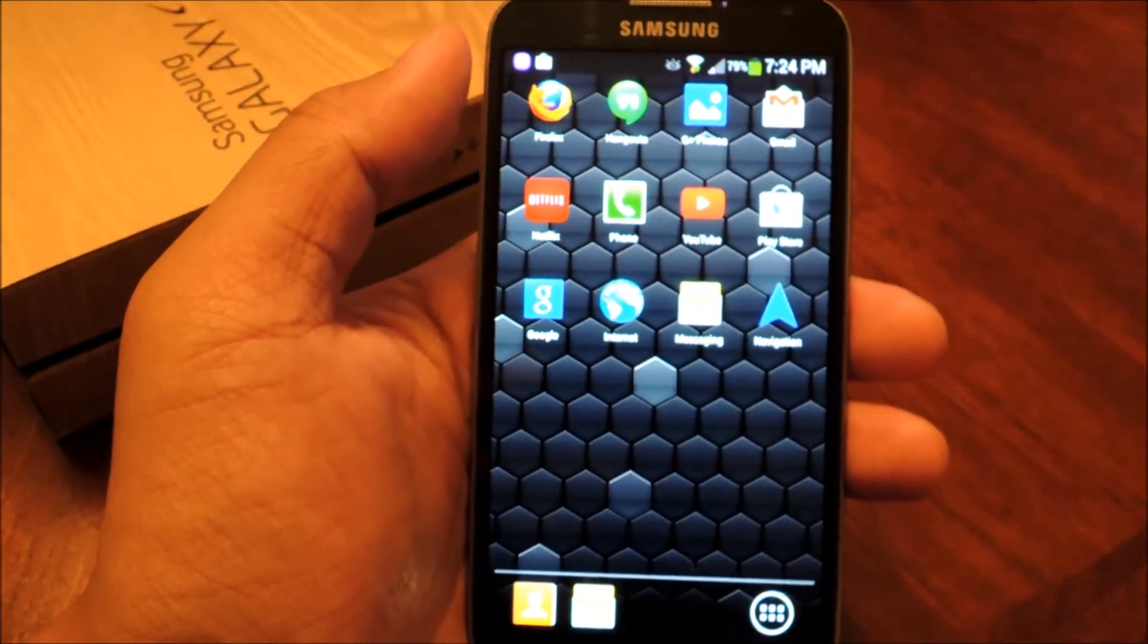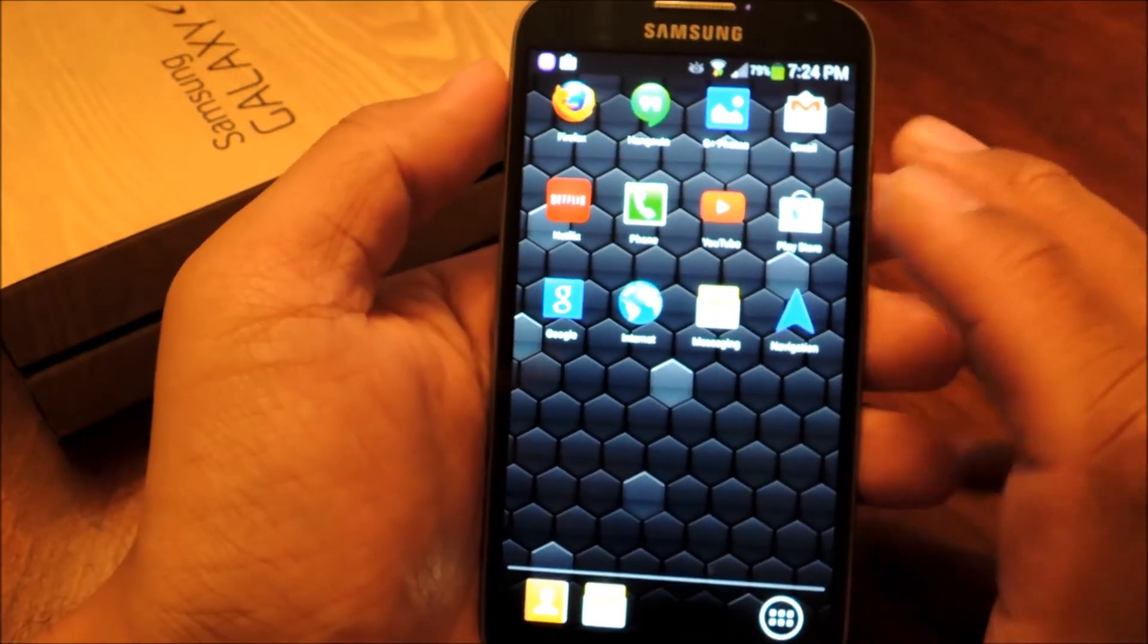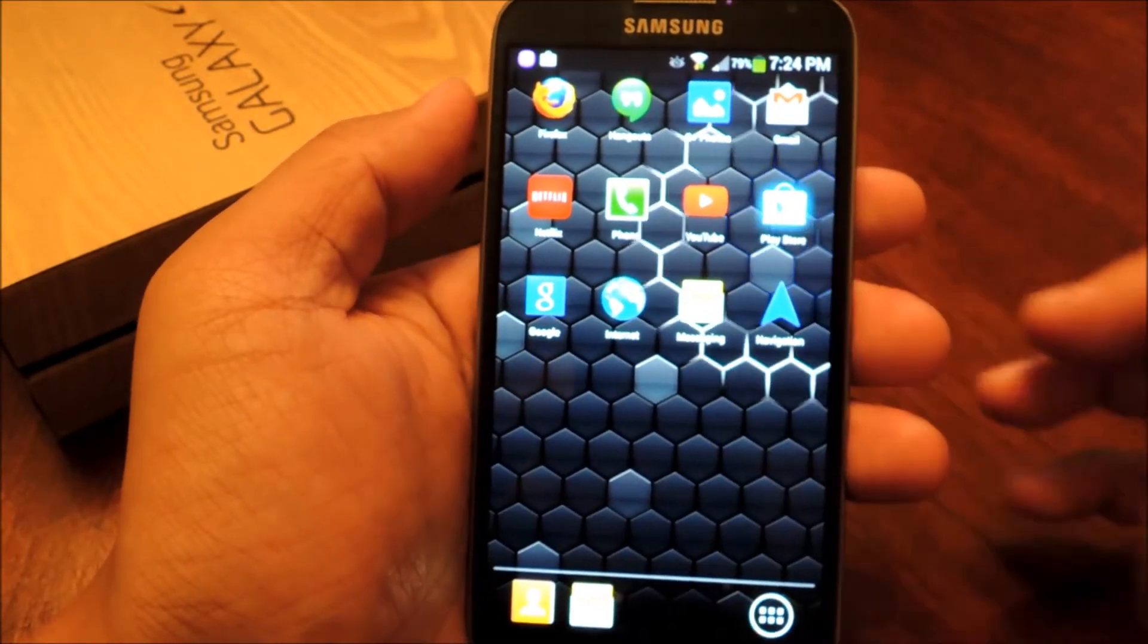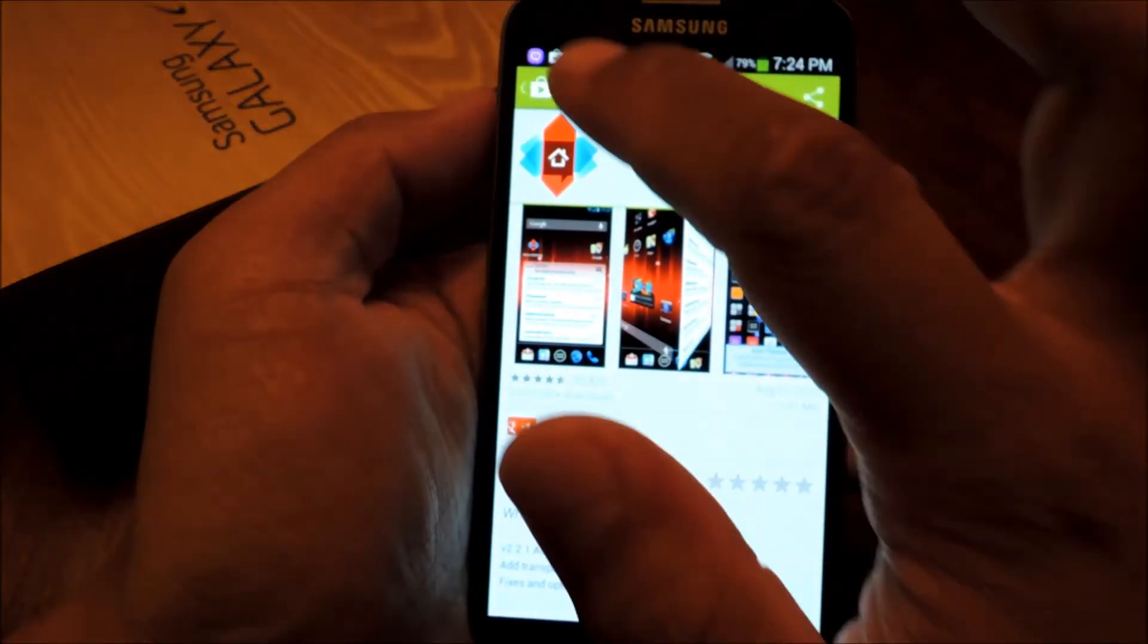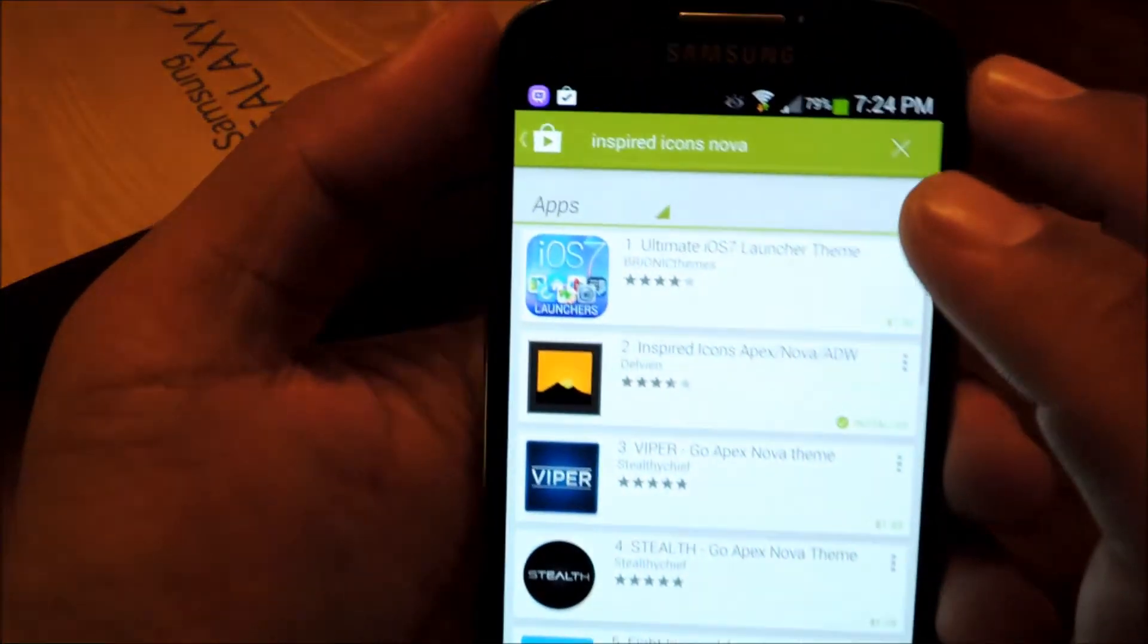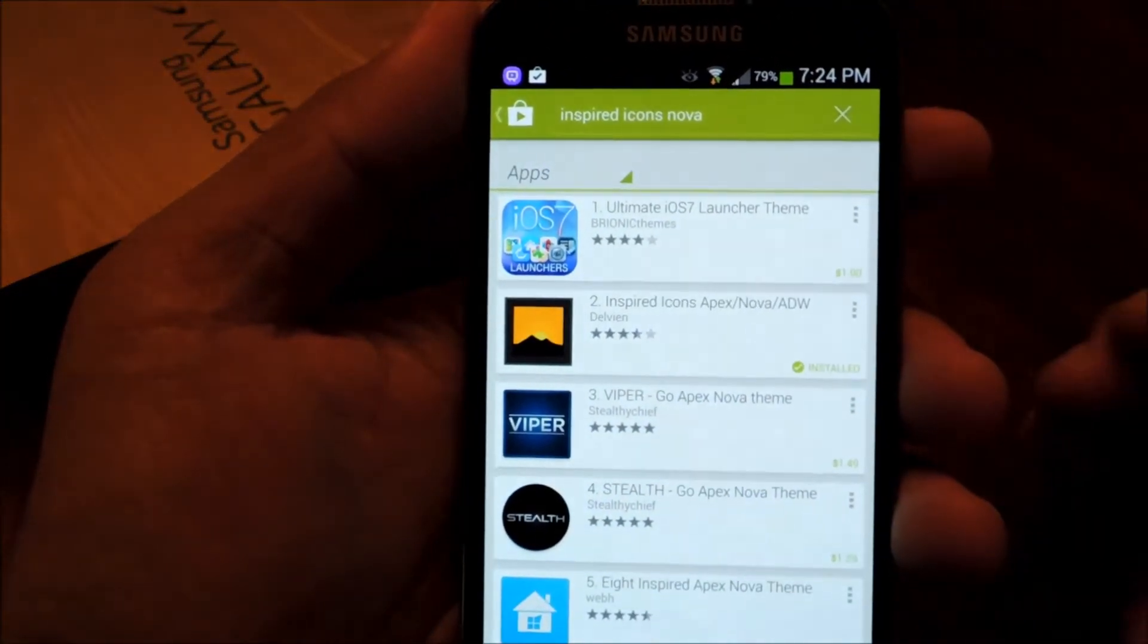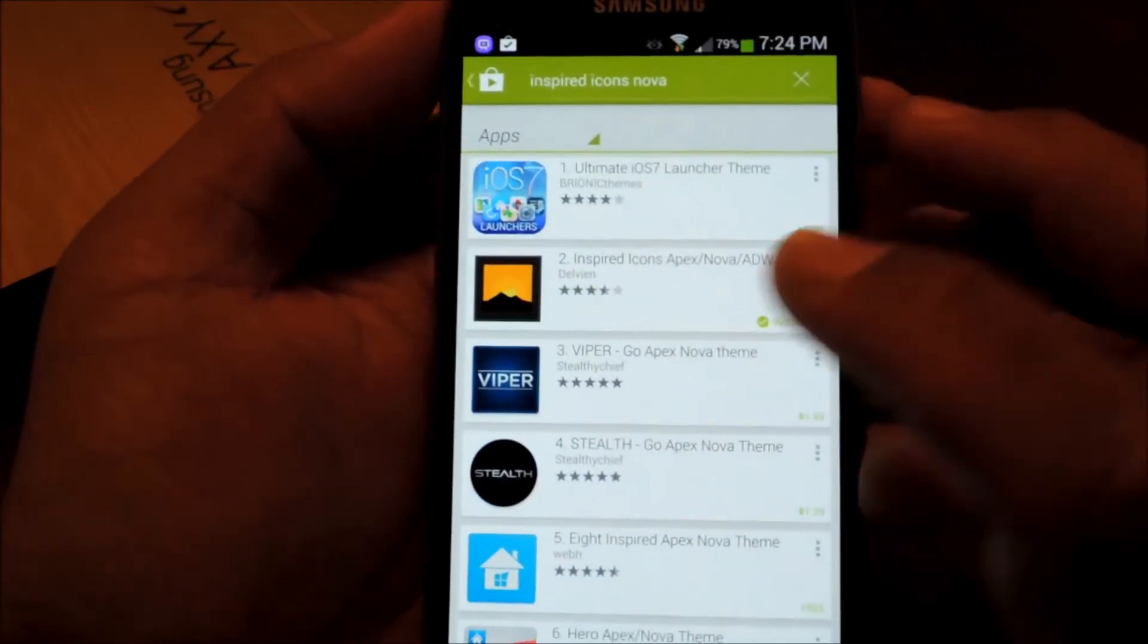So now we're going to install the icons. If you have a dollar to spare to support the icon designer, you can head on over to the Play Store and search for inspired icons. You can also tag Nova at the end of the search, because it's a Nova Launcher compatible icon pack.